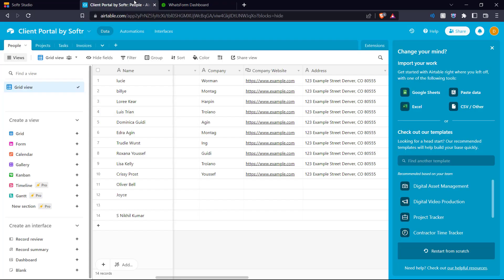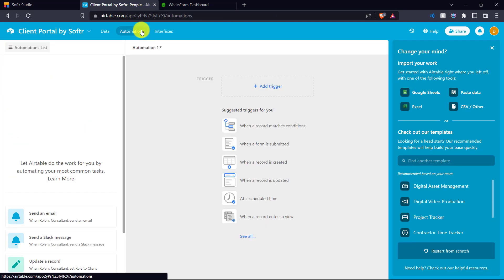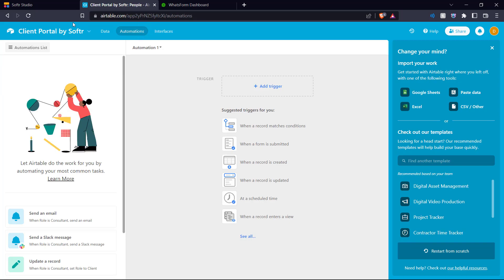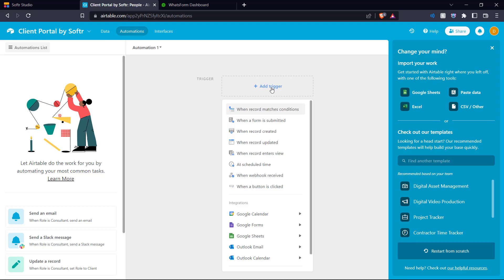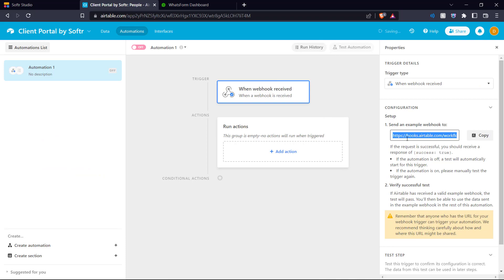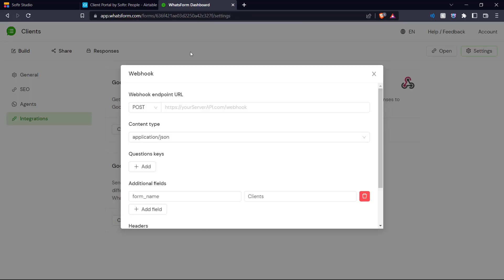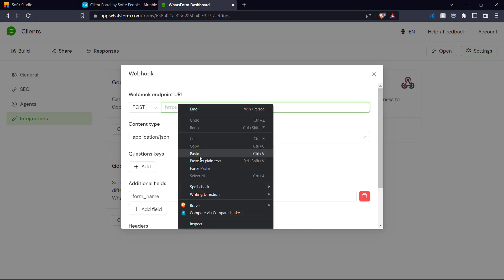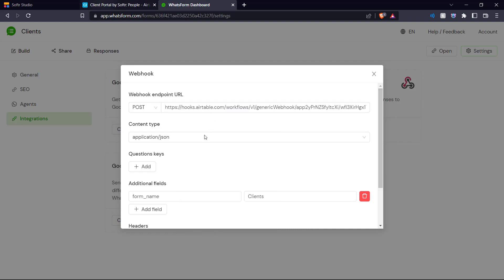Let's go into Airtable. Here we have our database. We go up to automations — this is where the various automations for our database are housed. We start by adding a trigger and scroll down to 'When webhook received,' which is what we need. We click that and here we can see our webhook endpoint URL. We copy that and paste it into our Whatsform settings.